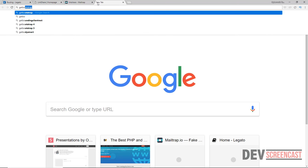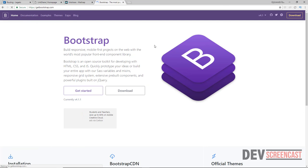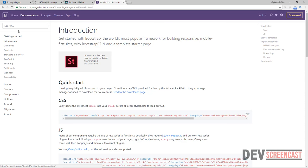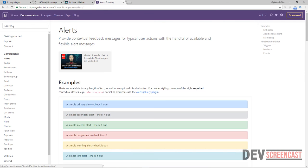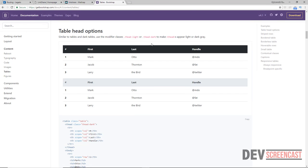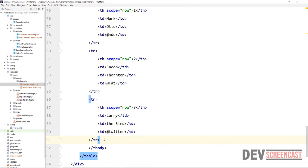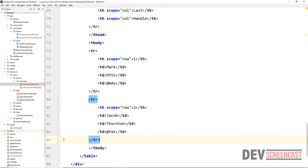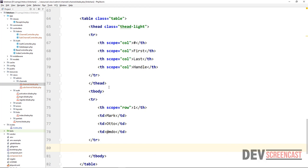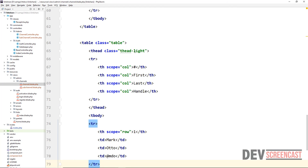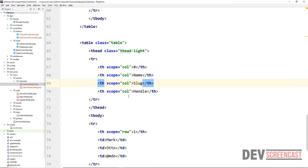Let's get back to the browser and go to the Bootstrap website — getbootstrap.com — then go to Documentation and look under Components for a table. We grab that specific table and paste it into the text editor. We trim it down to just one row for the headings. The columns we need are: the name of the channel, the slug, and the status.